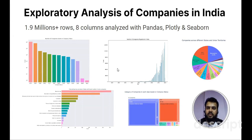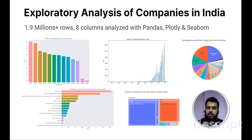One of the projects is exploratory analysis of companies in India. It contains data of companies registered in India since 1857. In this project, I analyzed more than 1.9 million rows of data along with 8 columns. I used Python libraries such as Pandas, Plotly, Seaborn, and Matplotlib to create various charts and visualizations.